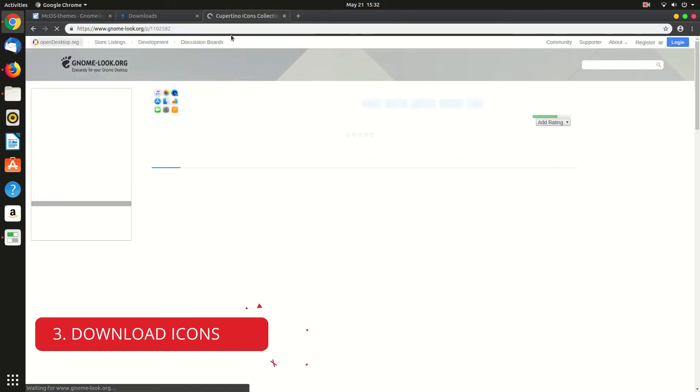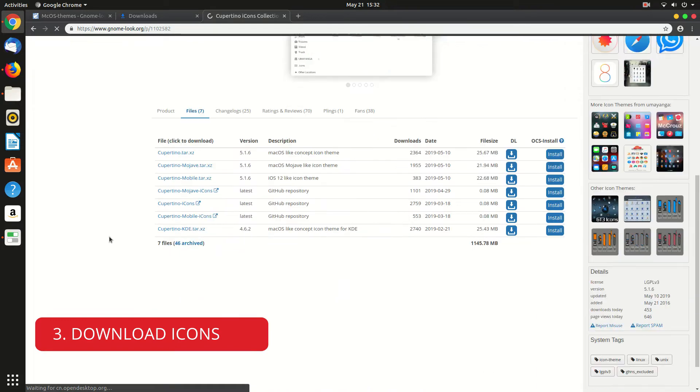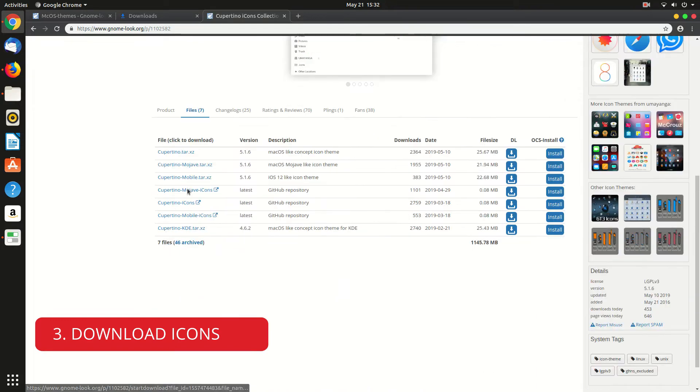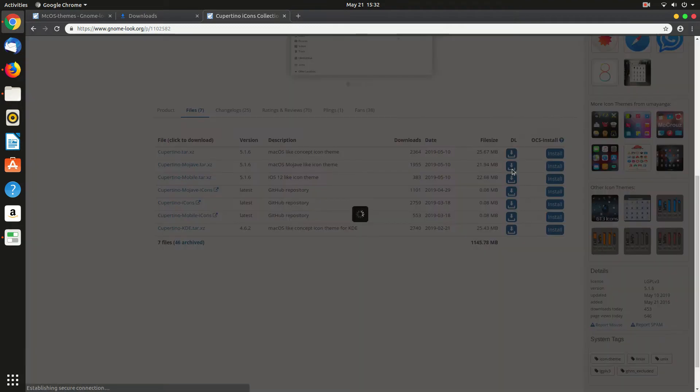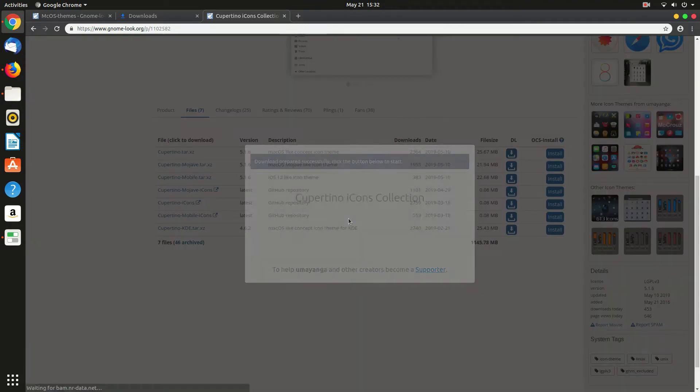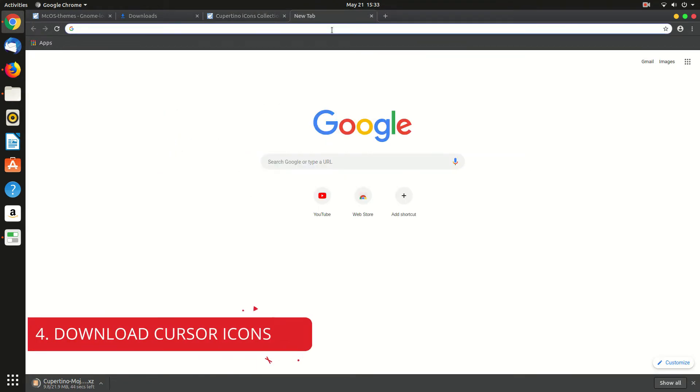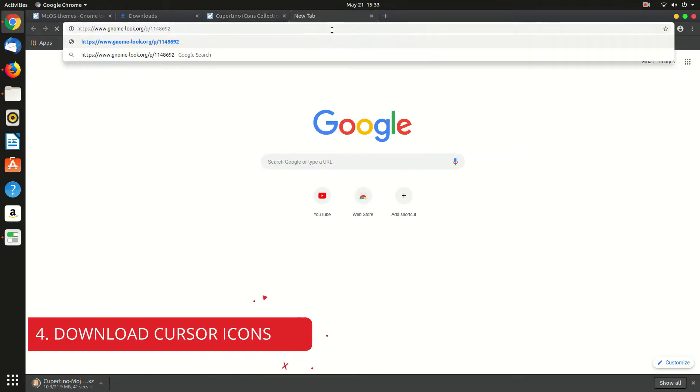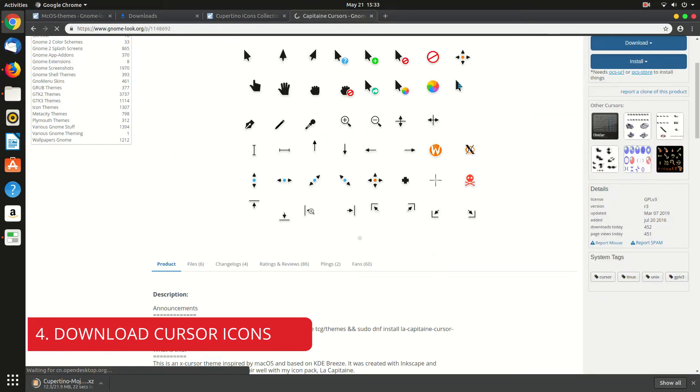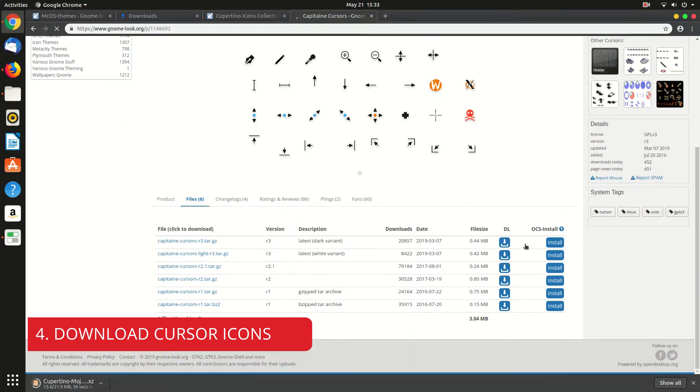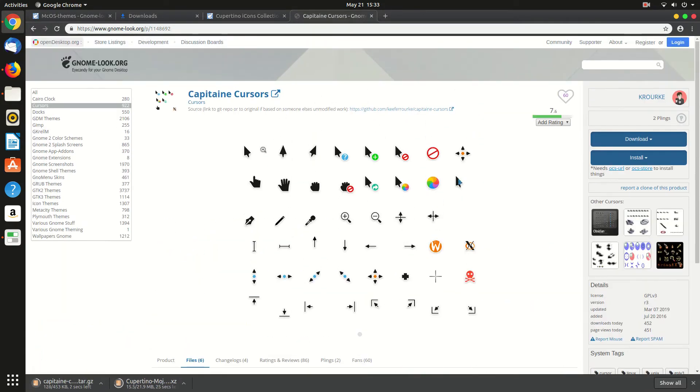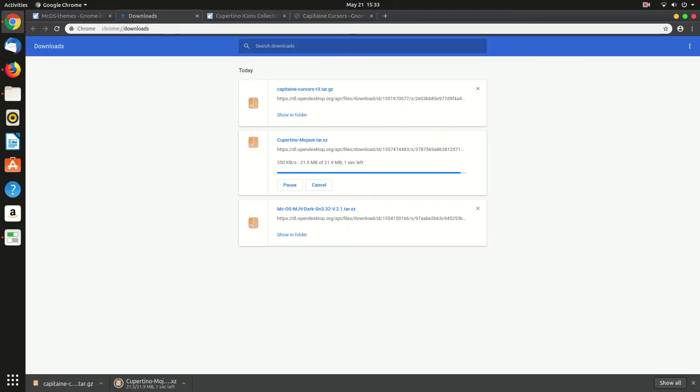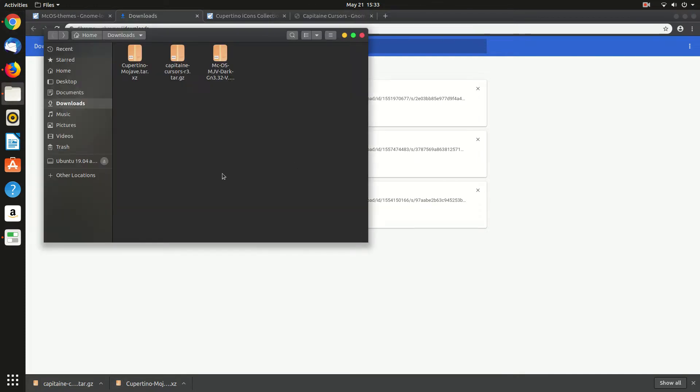So now let's download the icons, cause icon is not changed yet. So let's download the Cupertino icon and let's download another icon for cursor. And it's 400 KB only. So here are the two files. So let's extract them also. So let's extract the icon first and the cursor also.